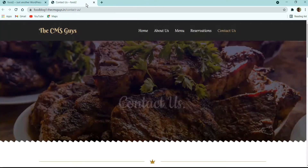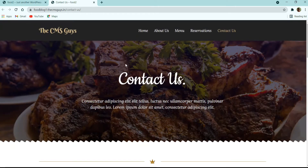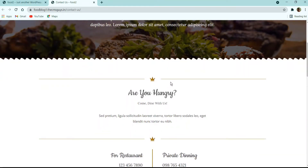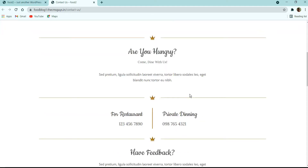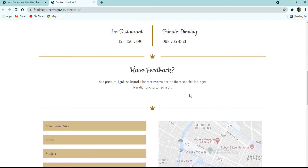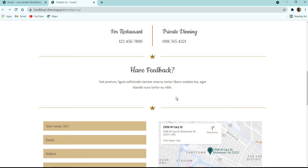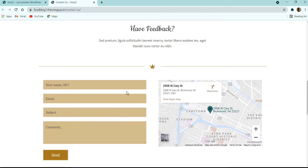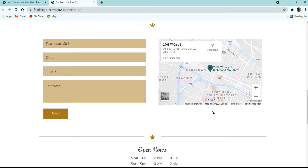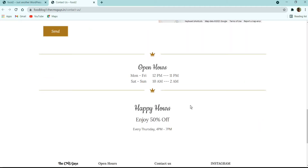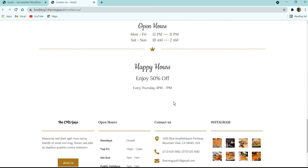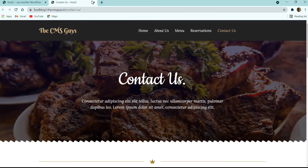On the Contact Us page, we have a banner with a background image, title, and description. The next section has icons with title and description, plus contact details to reserve a table. There is a feedback section with a title and description, then a two-column layout with a contact form on the left and a pinned map of the restaurant address on the right. Finally, there is a restaurant timing section showing opening days and times, an offer section, and the footer.